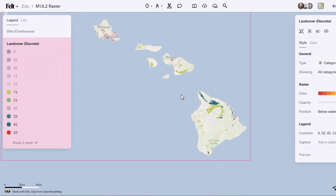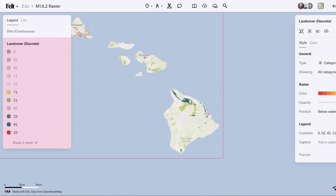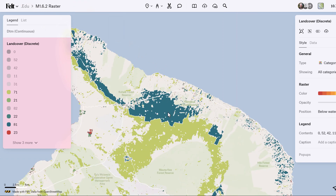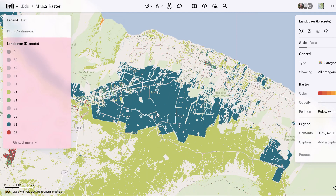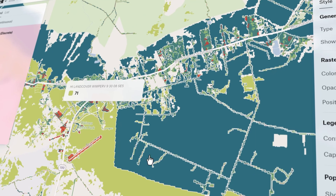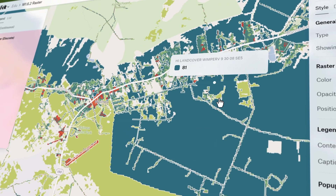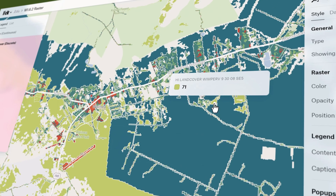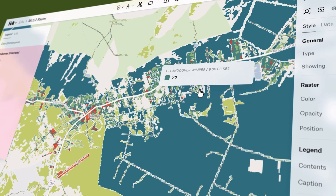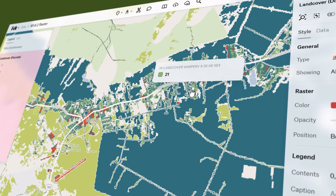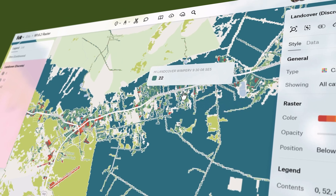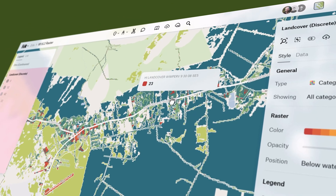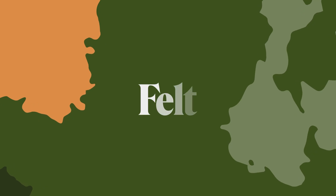In contrast, discrete raster data categorizes pixels into specific thematic classes, such as land cover types or soil classifications. Unlike continuous data, discrete raster values are constrained to predefined classes, facilitating clear delineation between different thematic categories and enabling detailed land cover analysis.